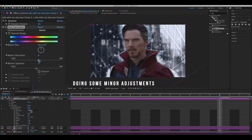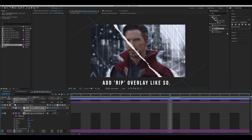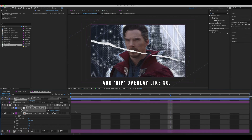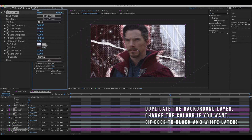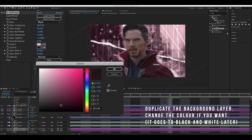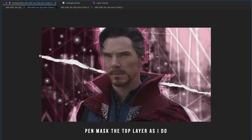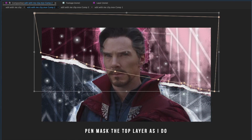Some minor adjustments to try and make the red a bit more saturated. Now I'm adding a rip overlay — you can copy what I'm doing here. Duplicate the background layer; I changed the colour although later I changed it back to black and white. Now on the top layer make a pen mask along the line of the rip layer. Double-click the mask line to move the whole mask.